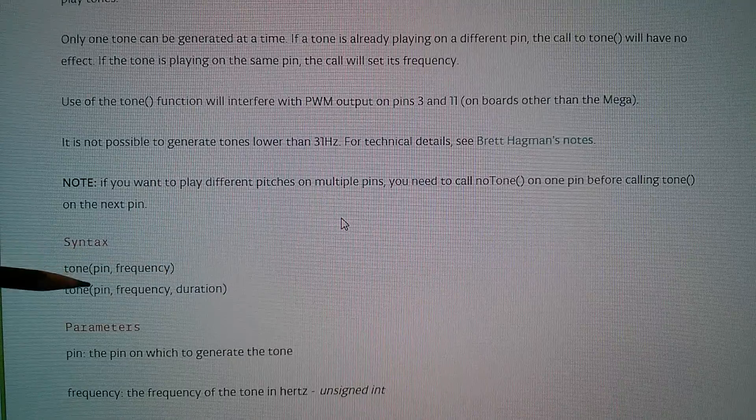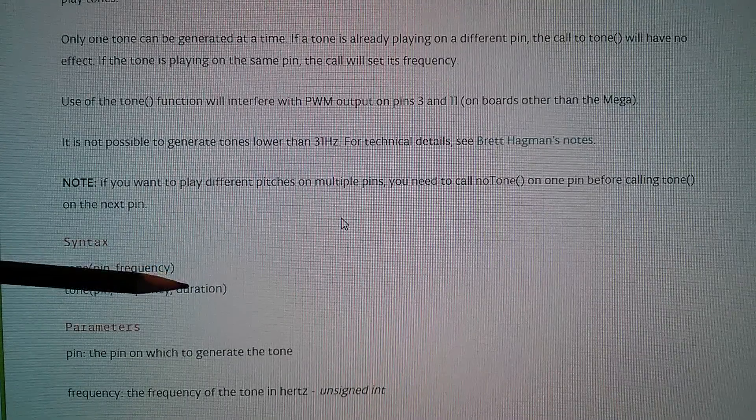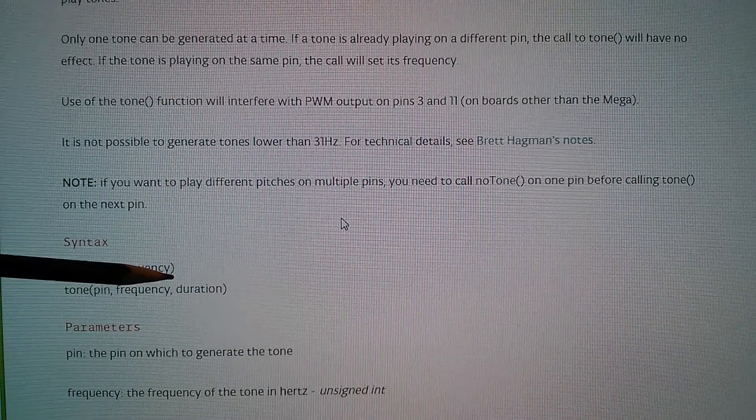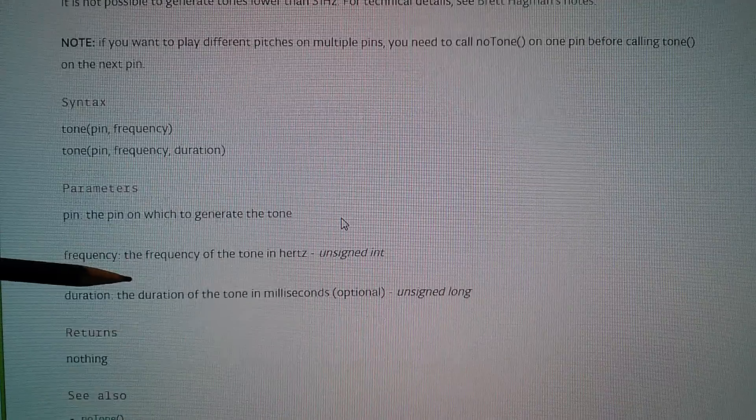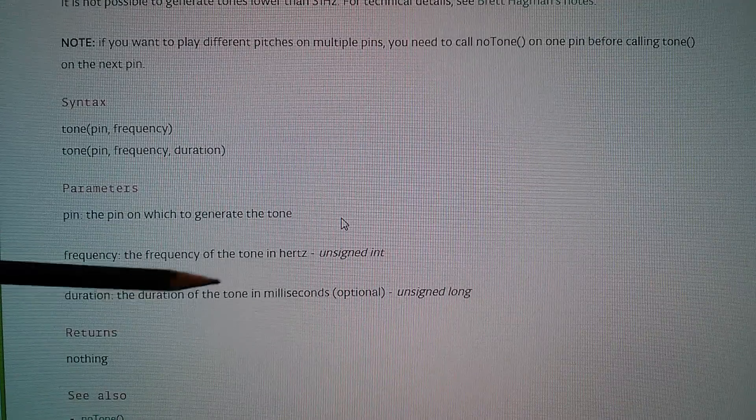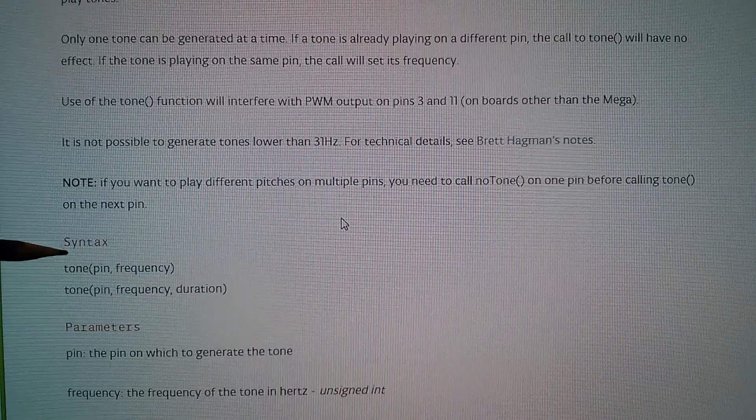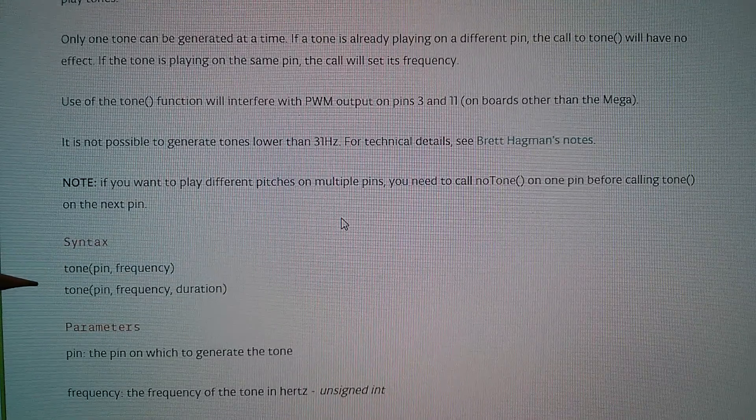What's the duration in? That's in milliseconds. So we'll go for 500 milliseconds. Let's give that a try.